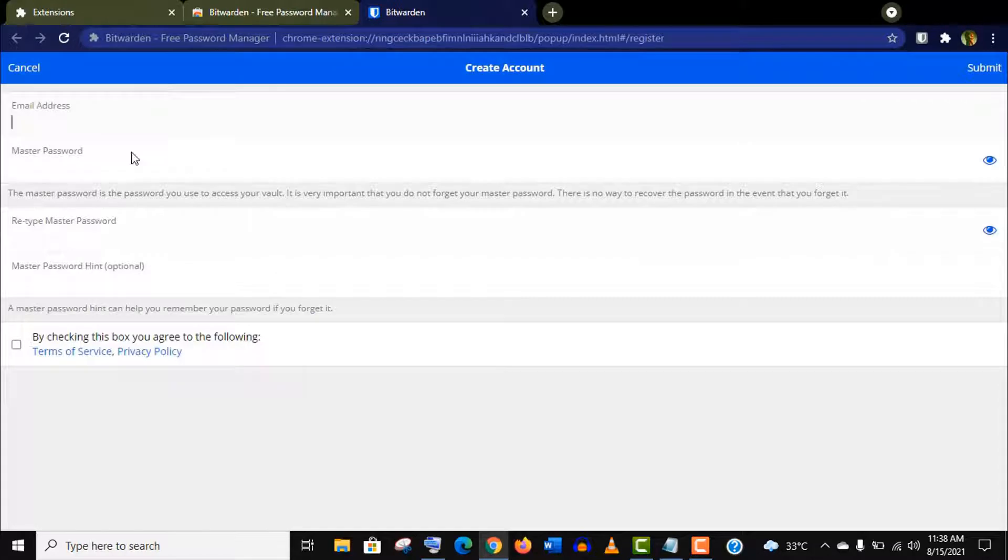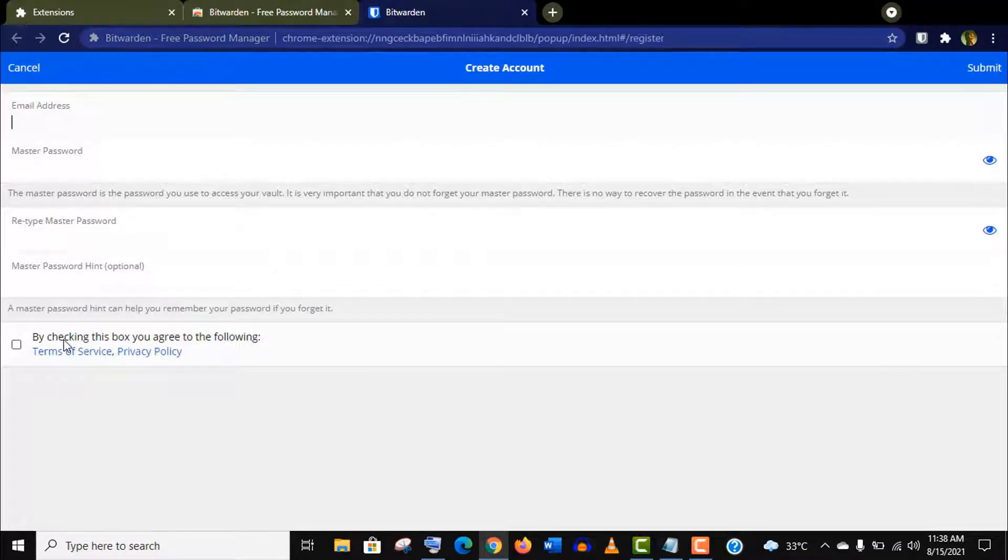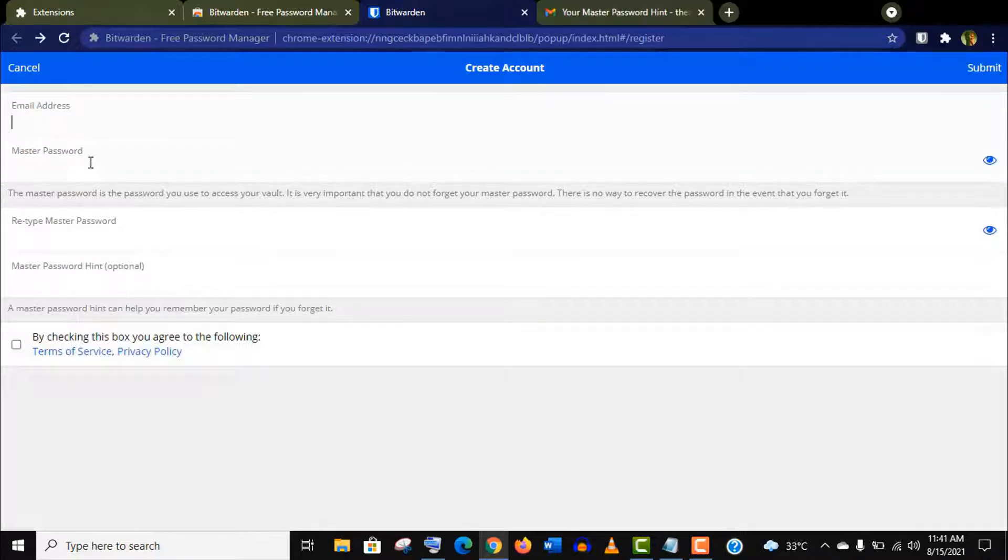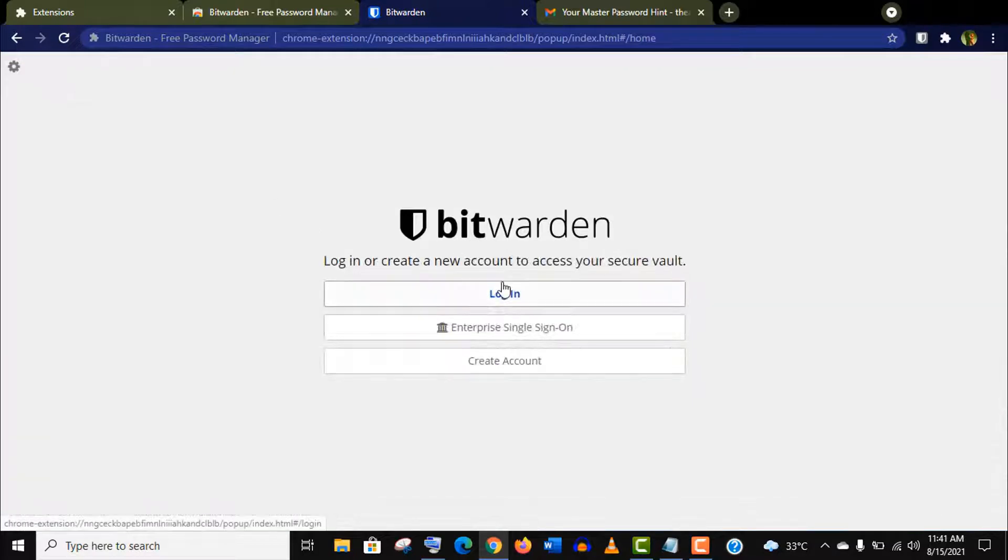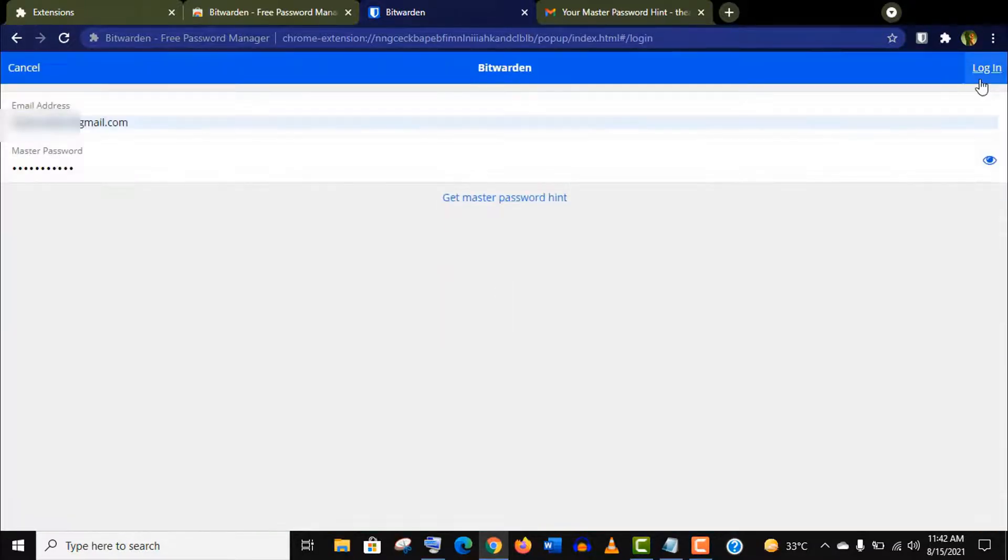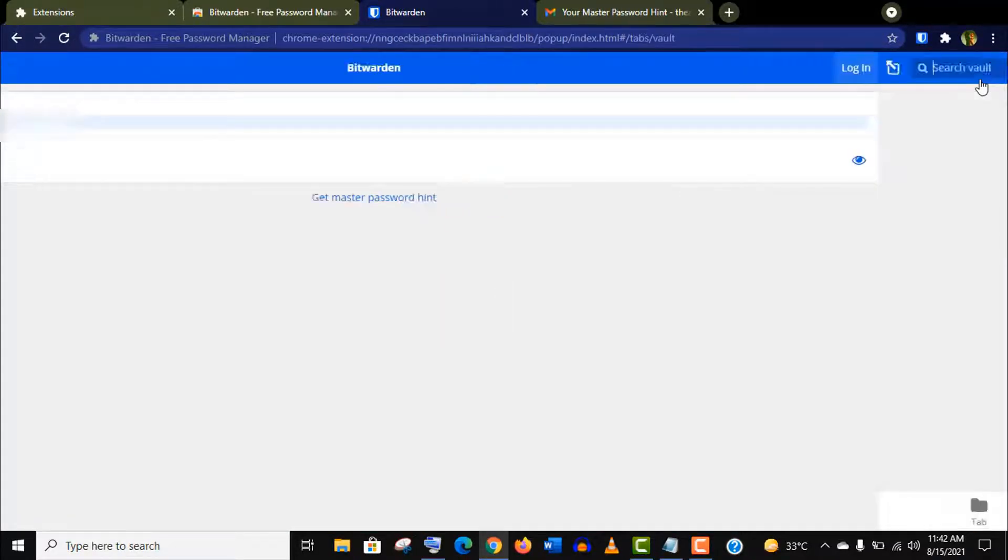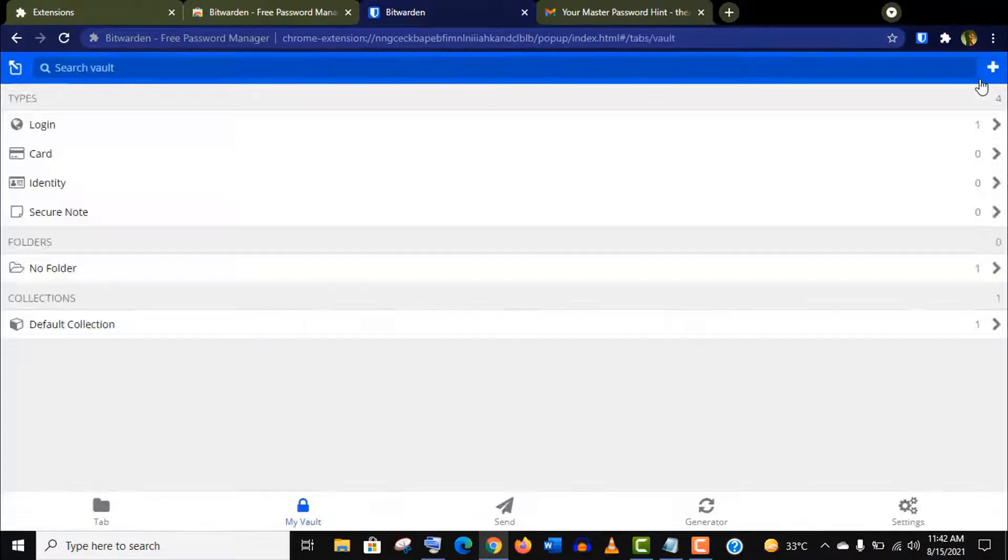You need to fill up this form with the necessary information. You need to put an email and a master password with a password hint in case you ever forget this master password. This is really important, so give a strong password. As I already have an account, I will just log in here.